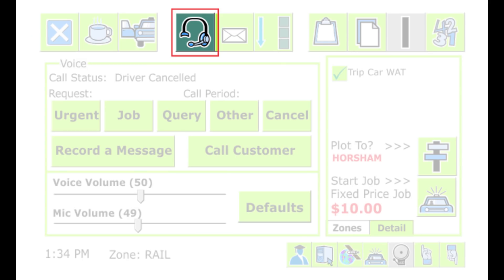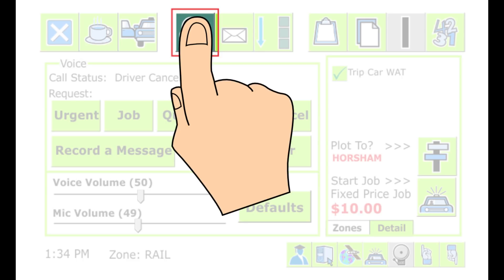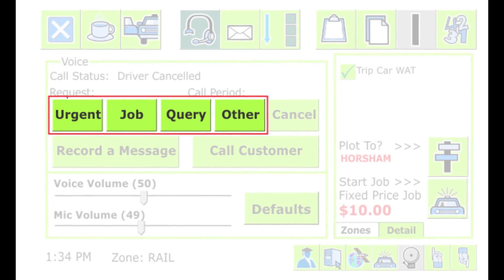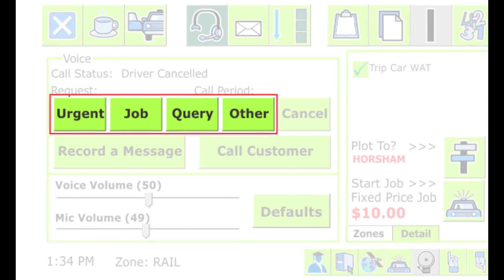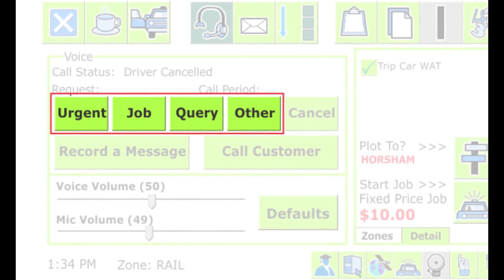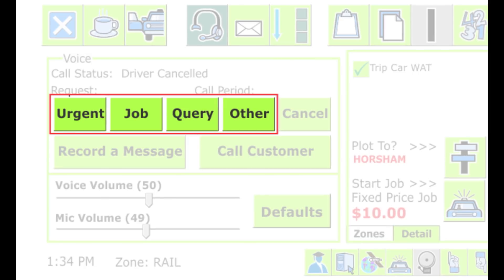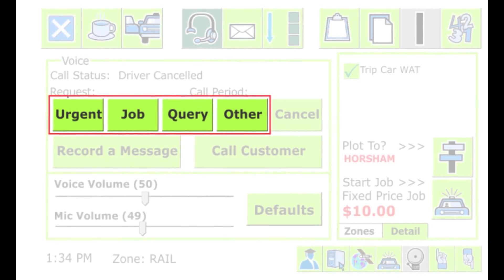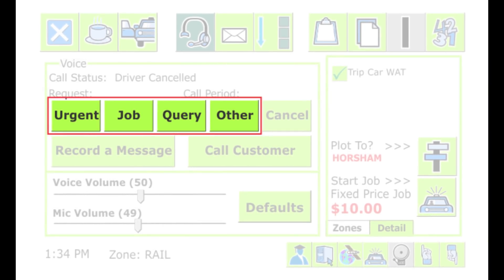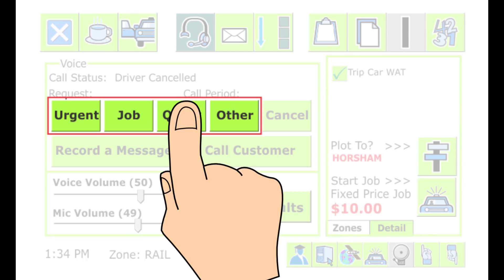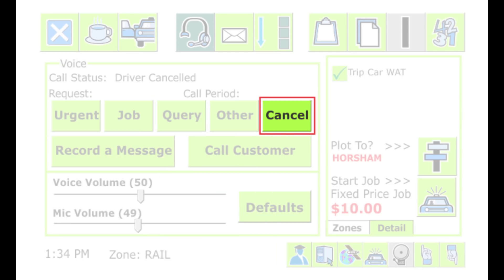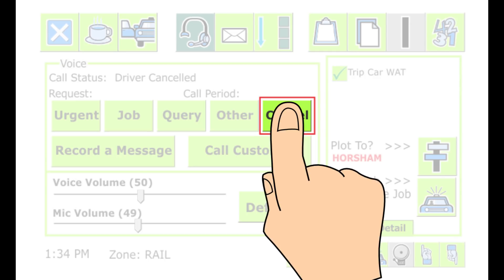It is possible to use the unit to make a voice call to the base operator. To do this, press the headset button. There are options to set the type of call: Urgent if you want the base operator to respond immediately; Job if you need to make a new booking; Query about the current job; or Other for all other types of calls. When you touch one of the buttons, the base operator is notified that you want to call and will respond as soon as convenient. To end or cancel the call, press Cancel. If the operator hangs up, the call will end automatically.